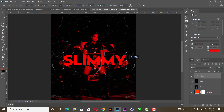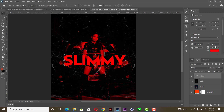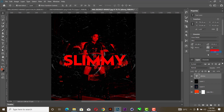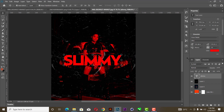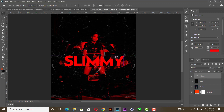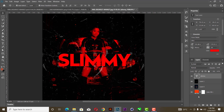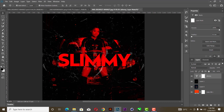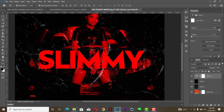The spacing in between you are going to reduce to minus 50. The next you are going to do is add a layer mask.